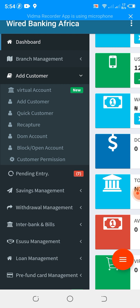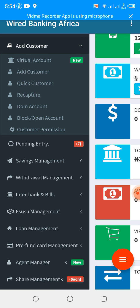From other banks into your application or into your company. So we have another option which is add customer. Add customer allows you to register your customer with an internal account number. An internal account number simply means the customer must come to your branch to make a deposit. Unlike the virtual account, the virtual account allows your customers to post money remotely and also to come to the branch. So the virtual account has two ways.